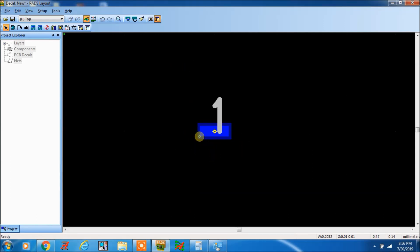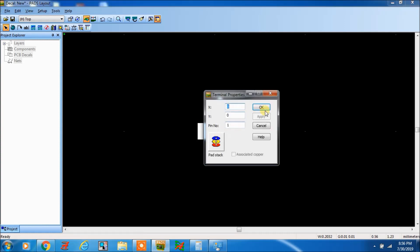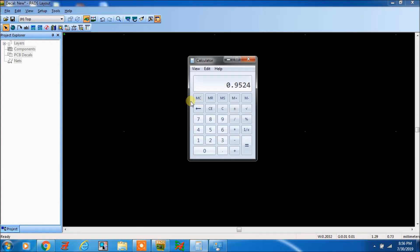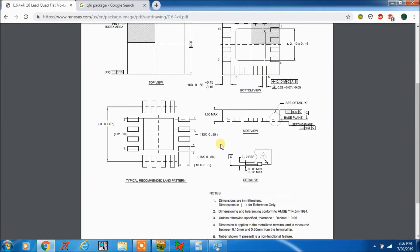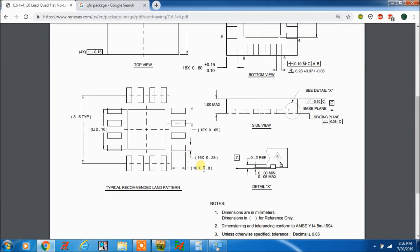So this will be pin number 1 — now it is ready. We can see it is at 0, 0. Now we will come to the datasheet. Pitch value — here pitch is from this point to this point: 12 into 0.65. Because 1, 2, 3 like that, 3 into 4 = 12. So pitch value is 0.65.